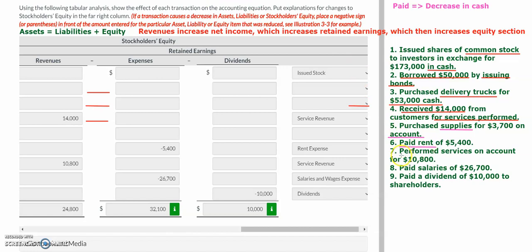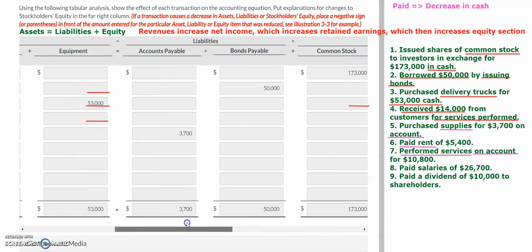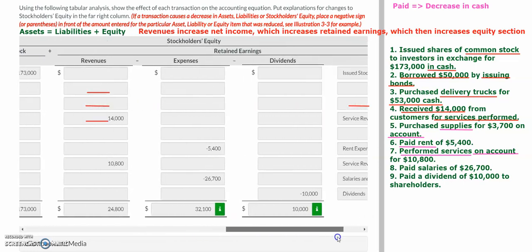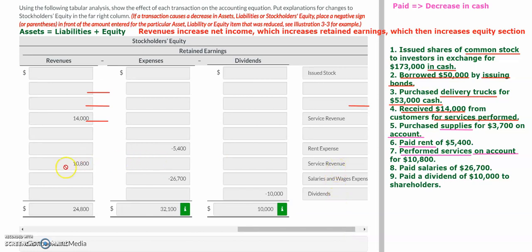Transaction number seven: the company performs services on account. Anytime you see 'perform services,' the company is earning revenue. Because it's on account, the company has not been paid yet. So we record an increase in accounts receivable of $10,800 on the asset side and a corresponding increase in revenues of $10,800. The reason for that increase is service revenue.